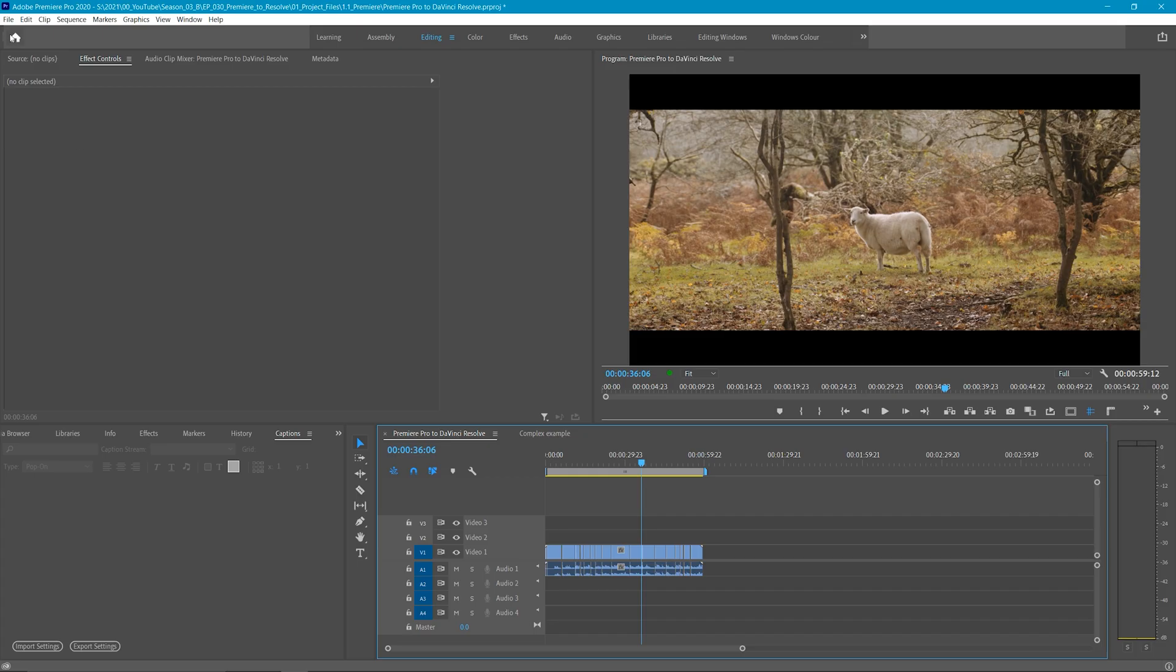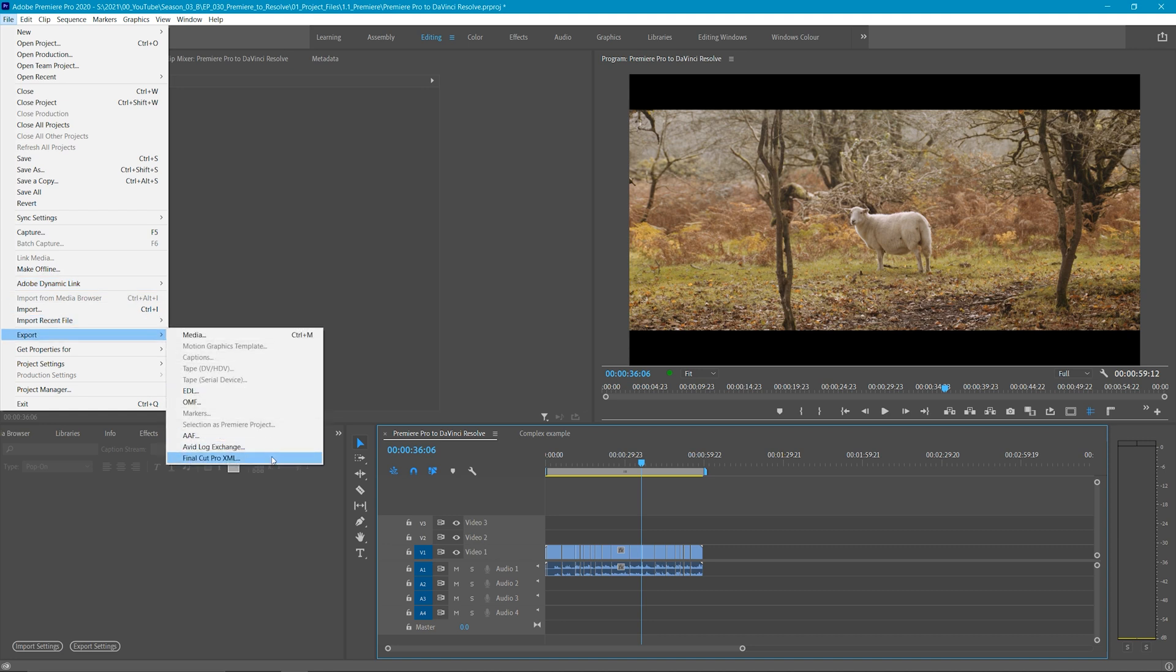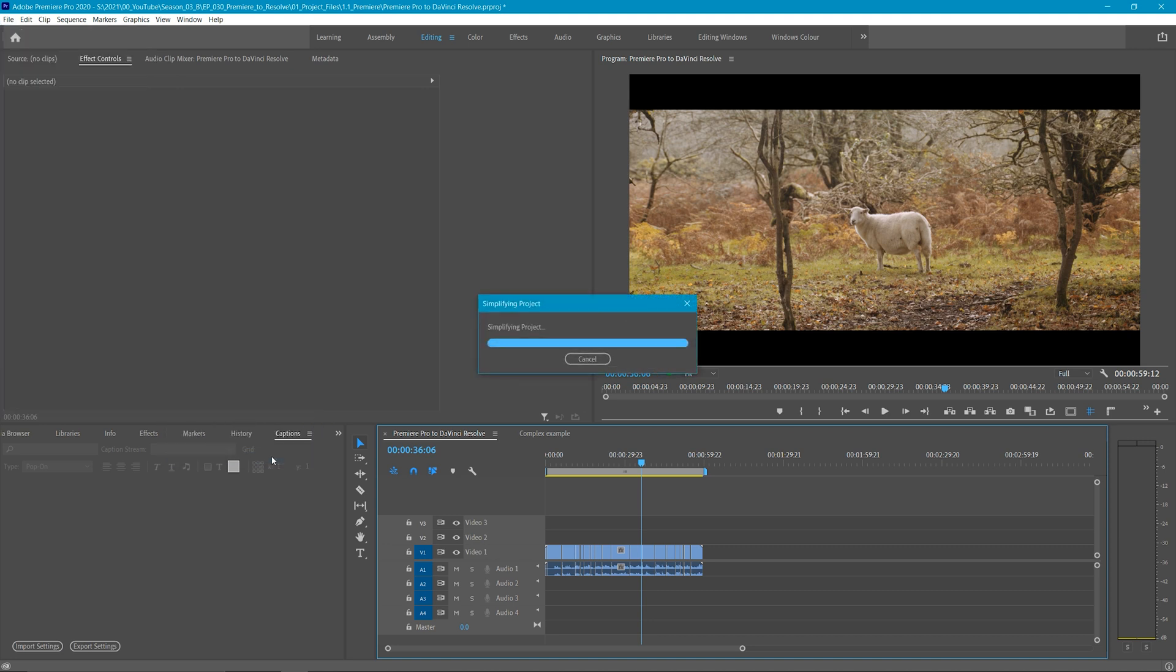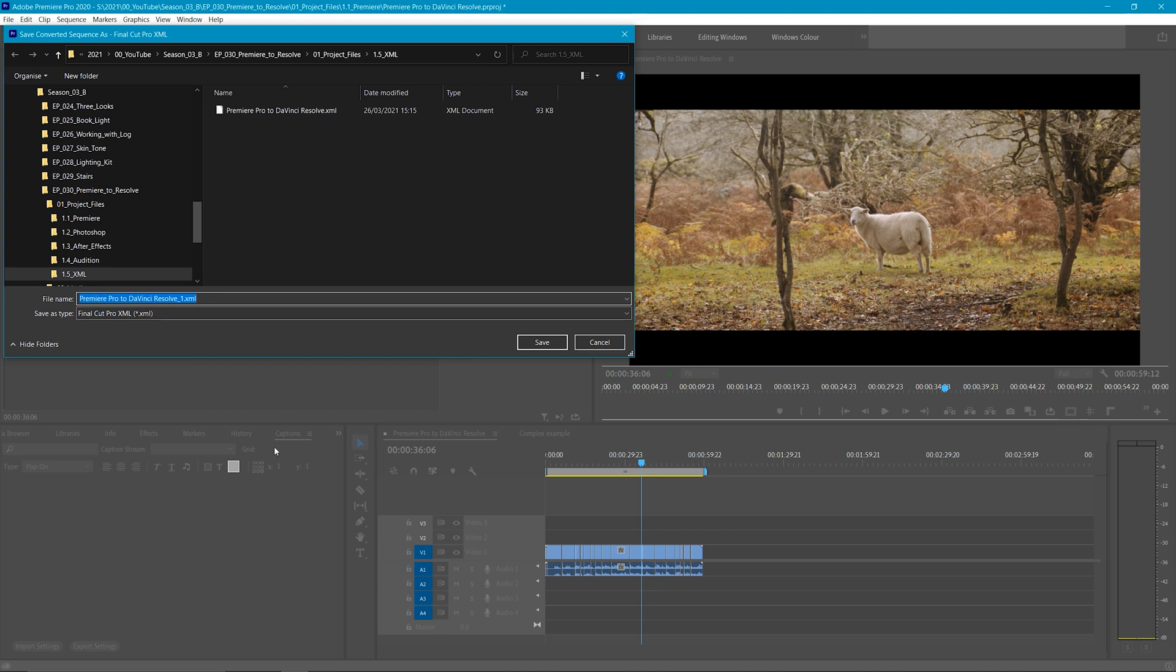To export an XML file from Premiere Pro, here's what you do. Go to File, Export, and then Final Cut Pro XML. Don't worry about the Final Cut part and choose where to save it.